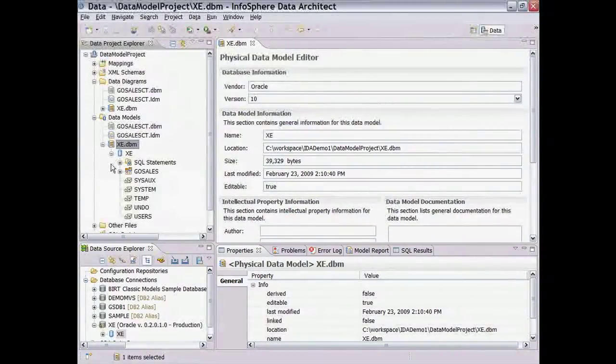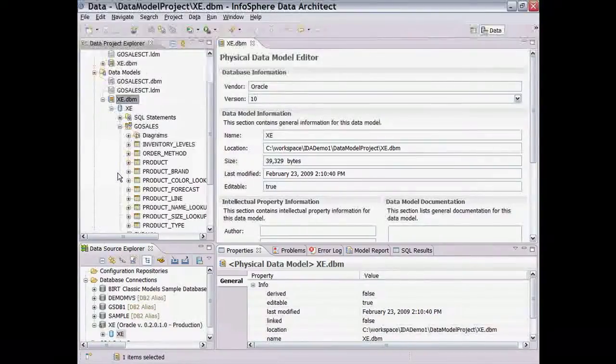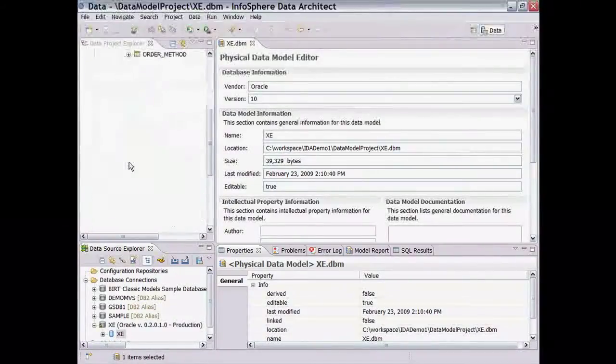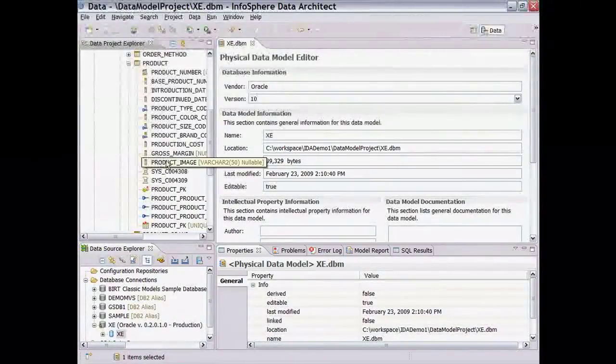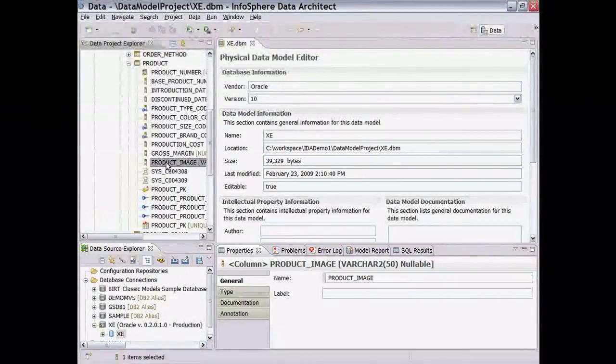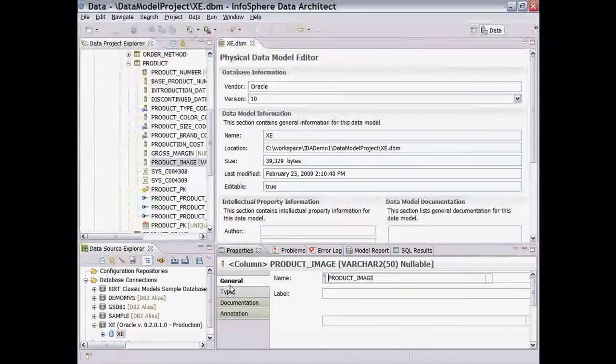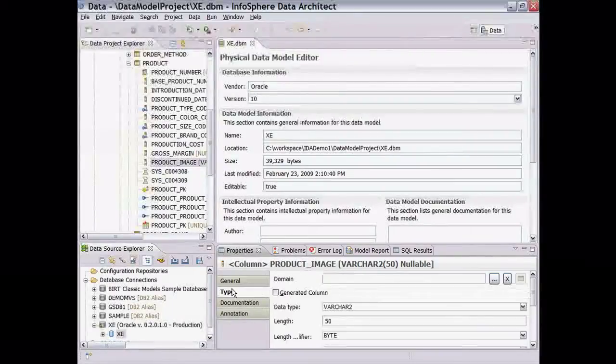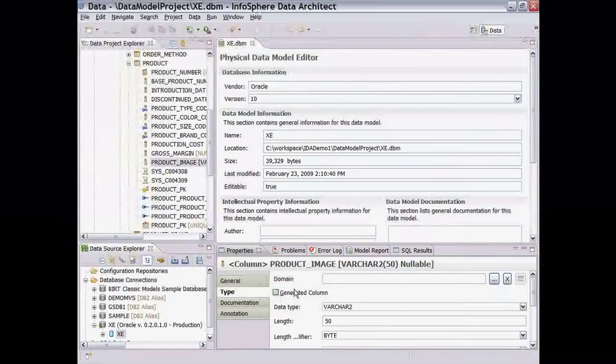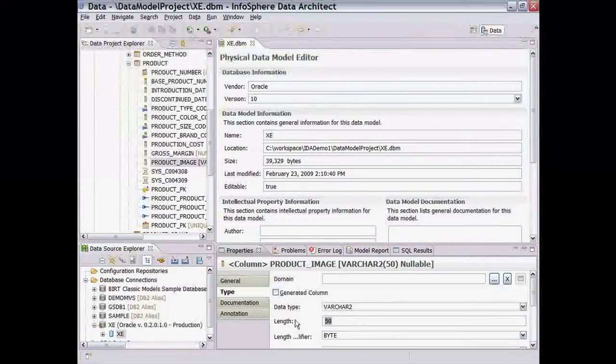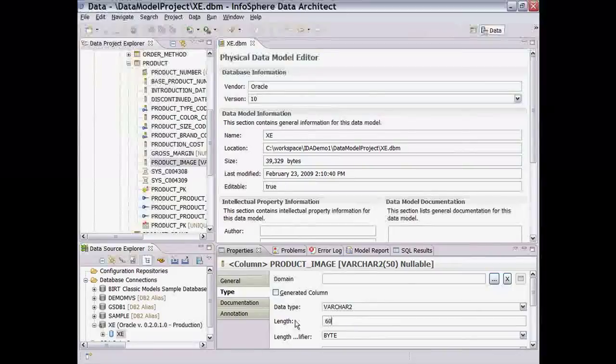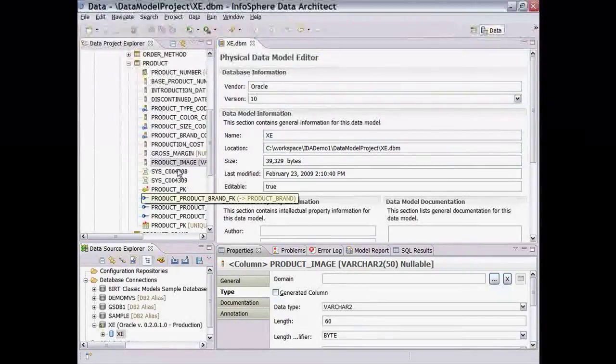We can make our changes to that model from the diagram or directly from the Data Project Explorer. Let's change the length of the product image column in the product table, which we can do in the context-sensitive properties view for that column.